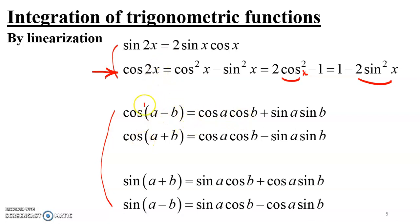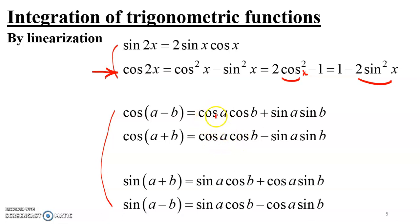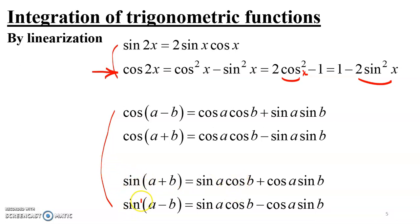The compound angle identities of cosine contain a product of two cosines or a product of two sines. So whenever you need to linearize a product of two cosines or two sines, use the compound angle identities of cosine. If you have a product involving cosine and sine, those terms appear in the compound angle identities of sine, so use those instead.